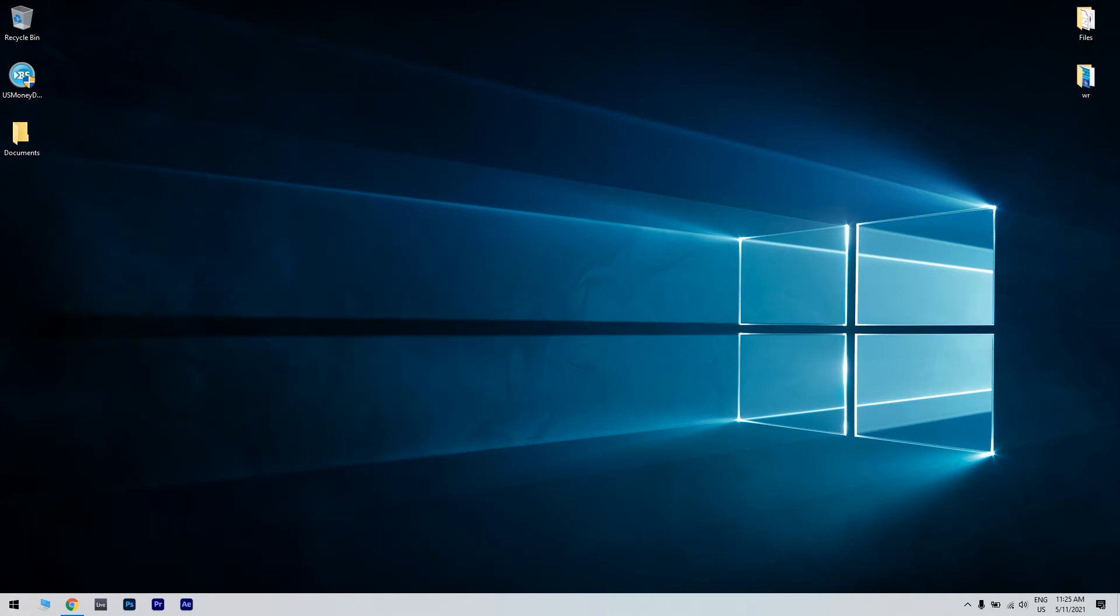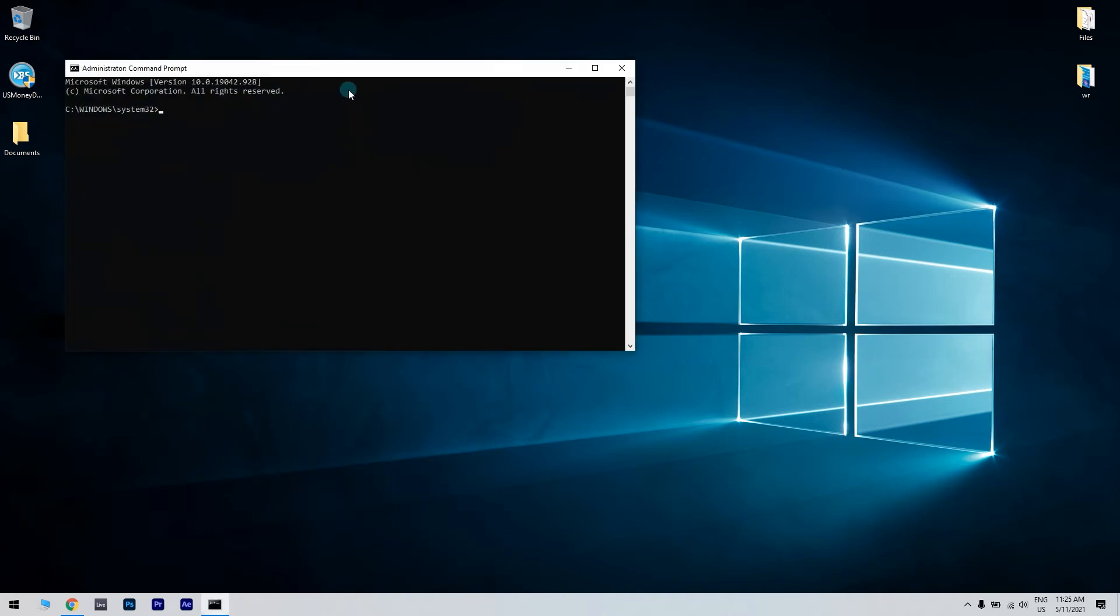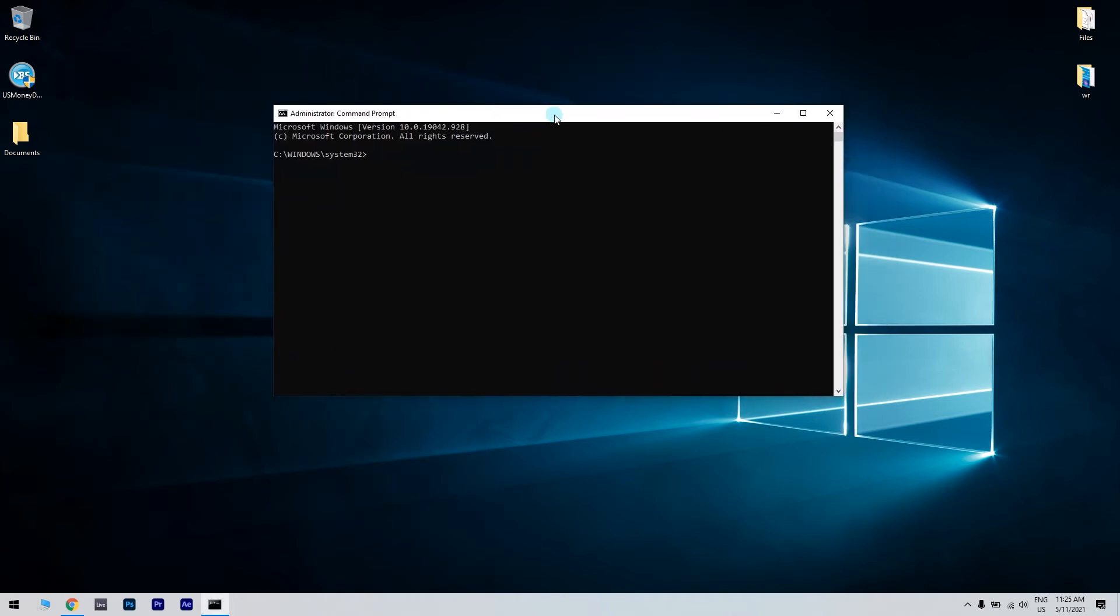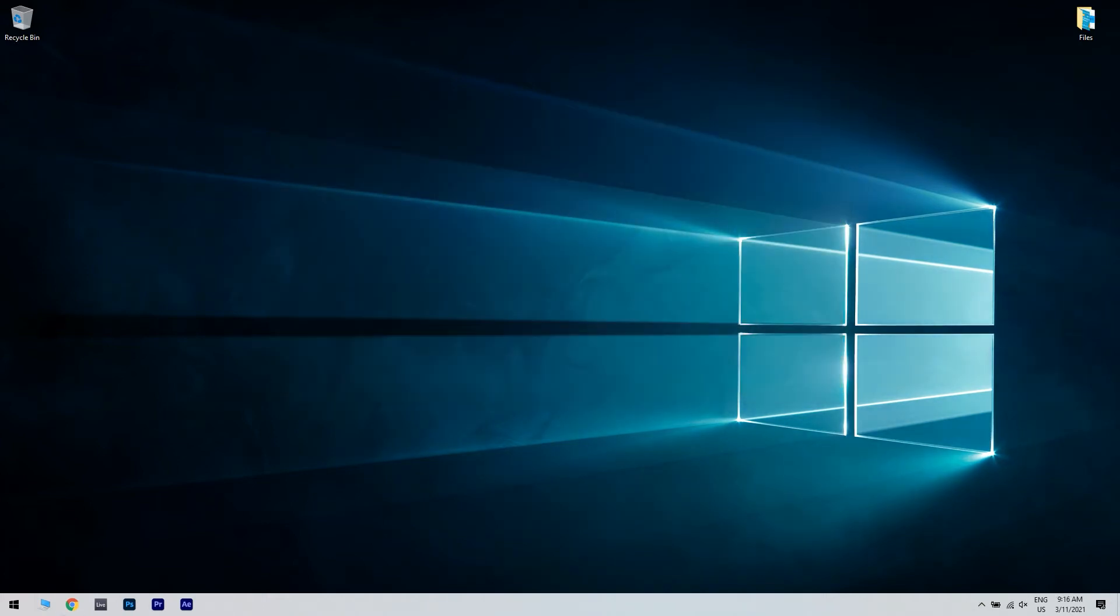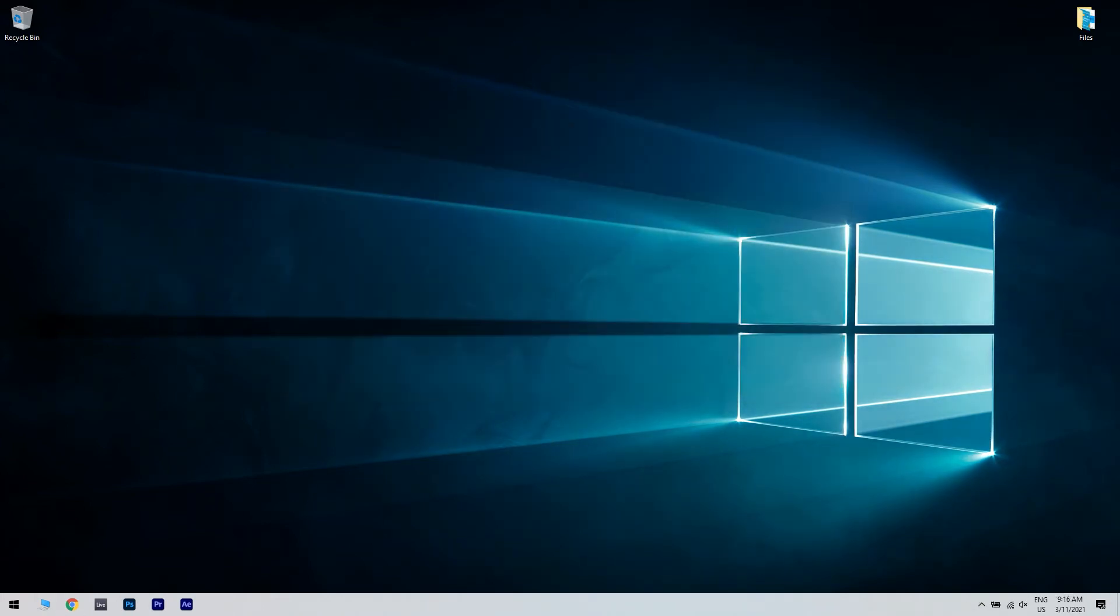Afterwards, enter the following commands and press enter. These commands should fix the issue, so make sure you try again to run the program.